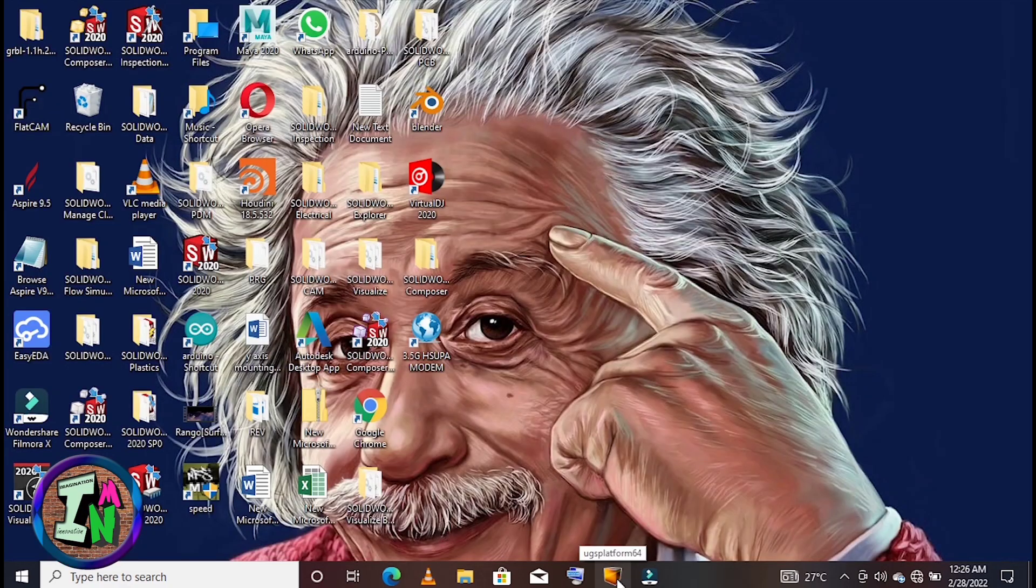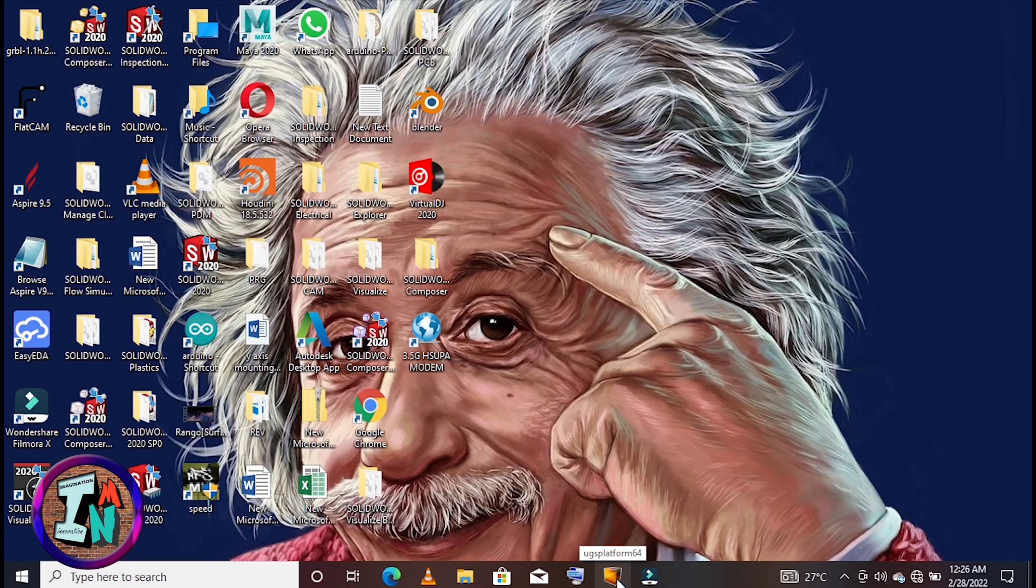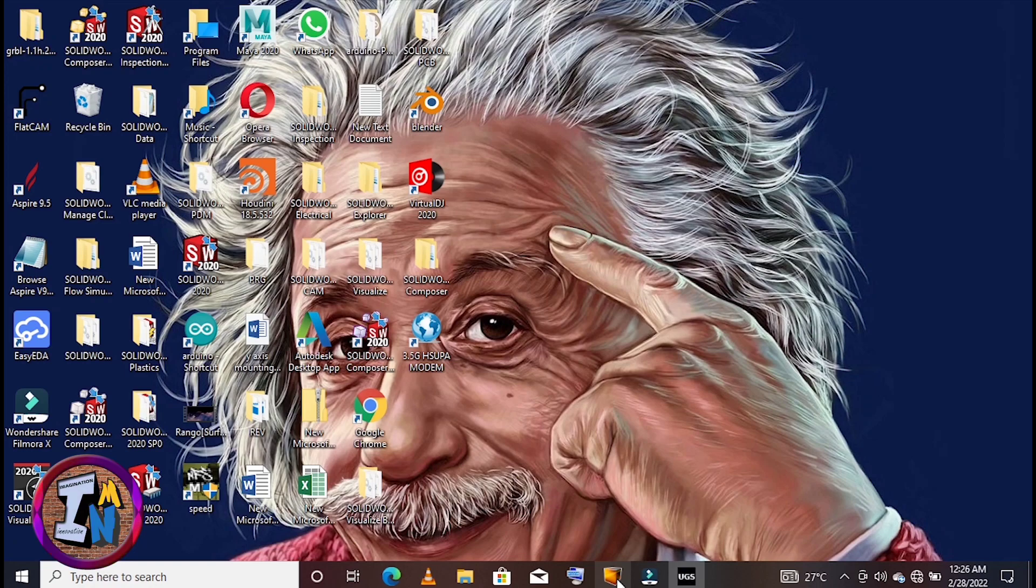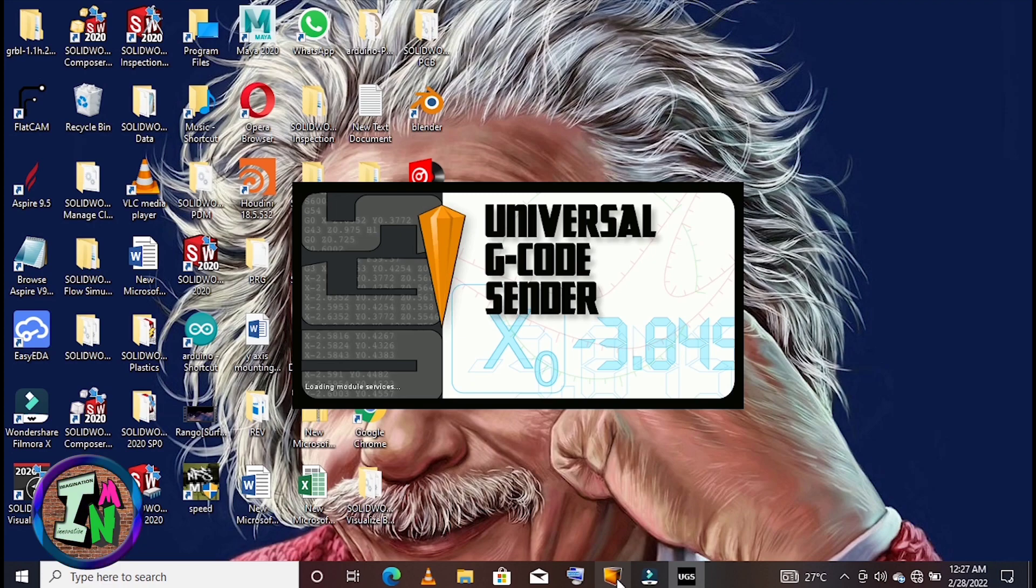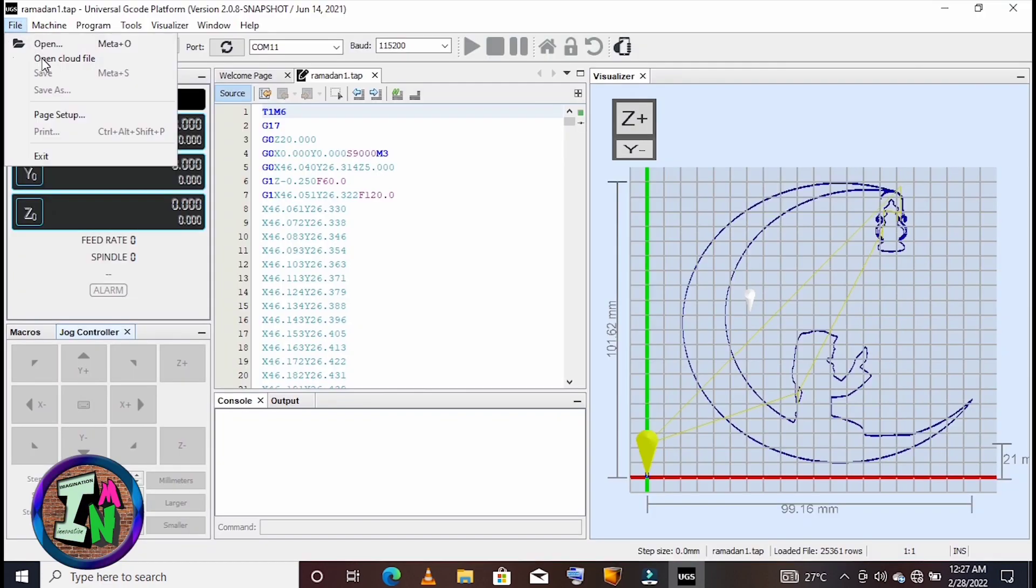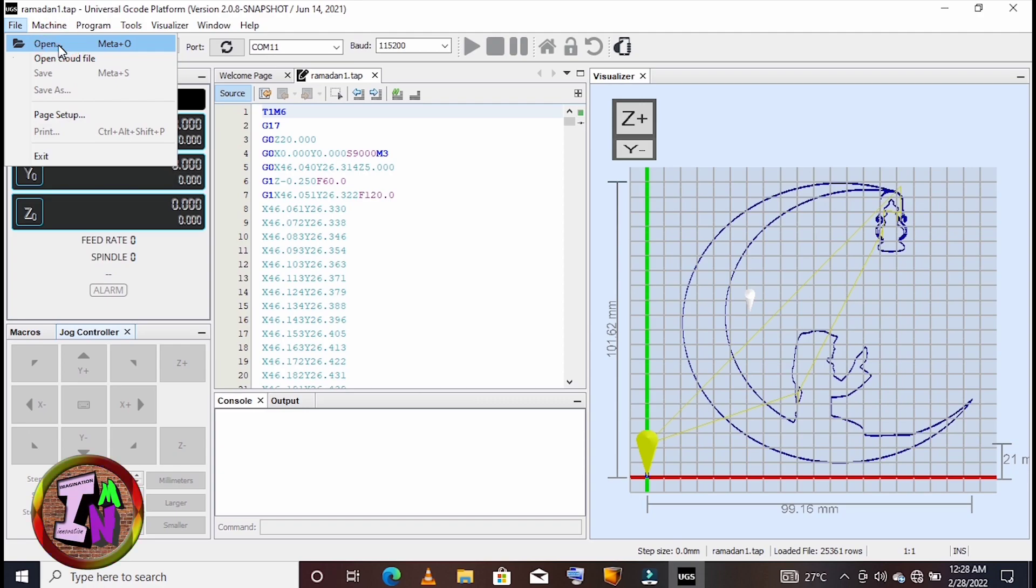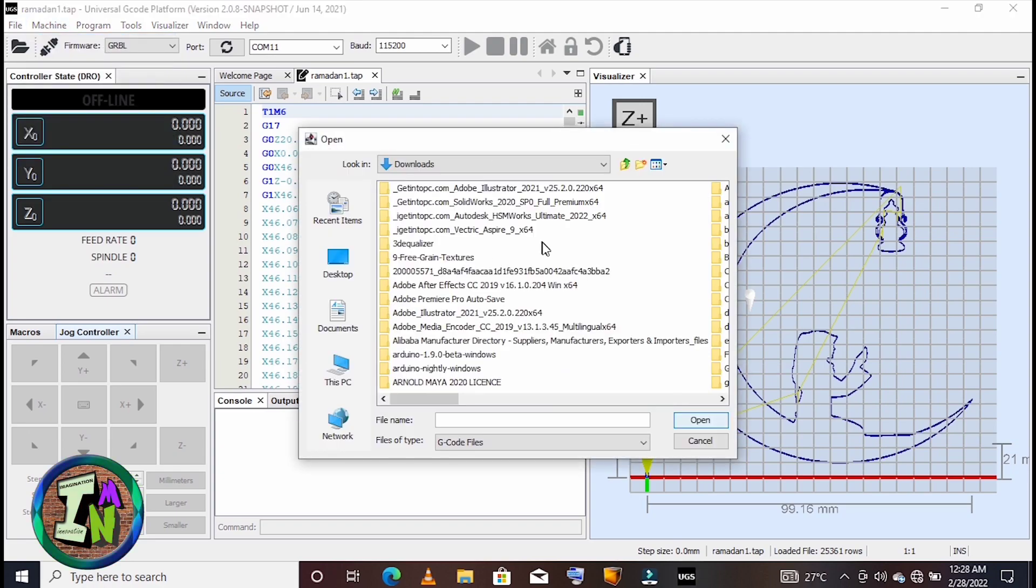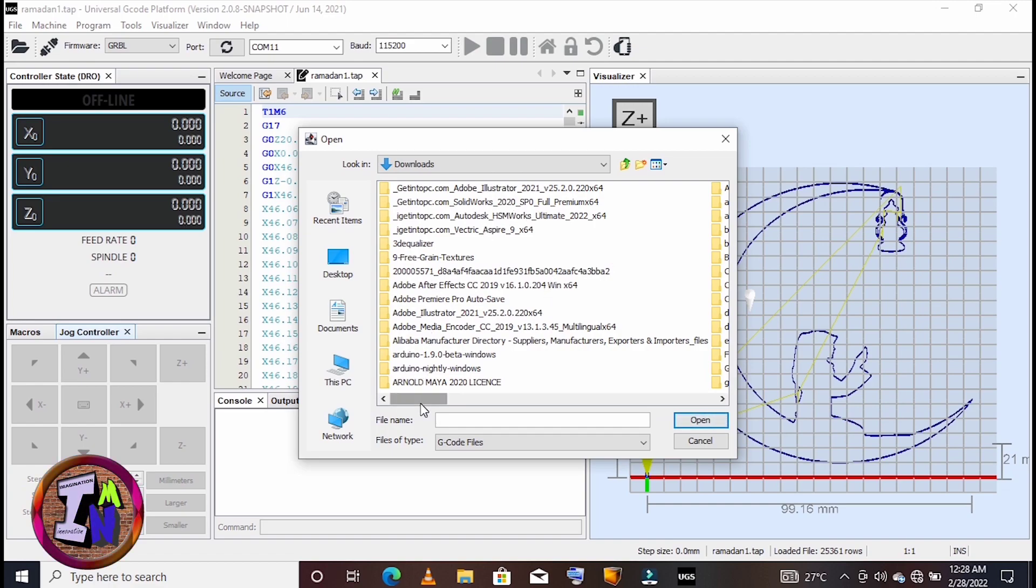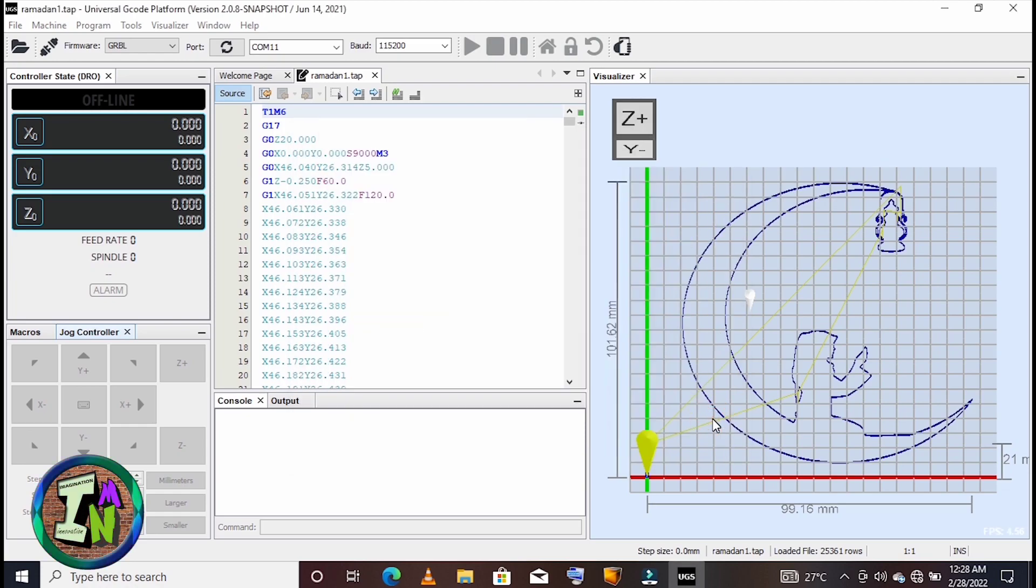After that, you need to open UGS, Universal G-Code Sender. You need to open Universal G-Code Sender and open the file you just created from the Vectric Aspire software. So you open the test file I just created in Aspire, and click Open.